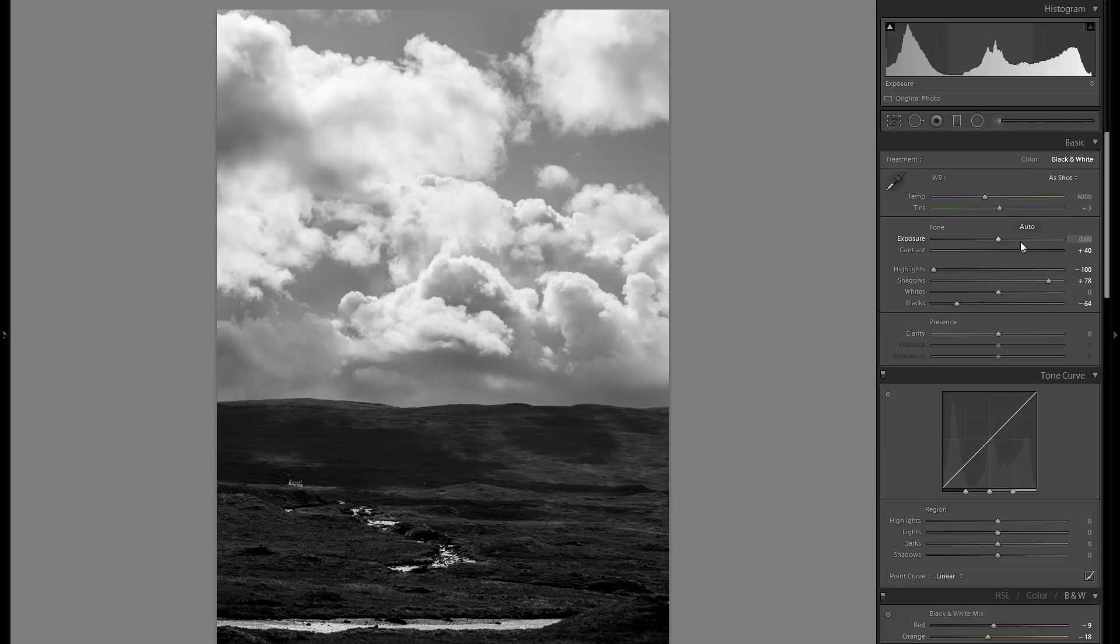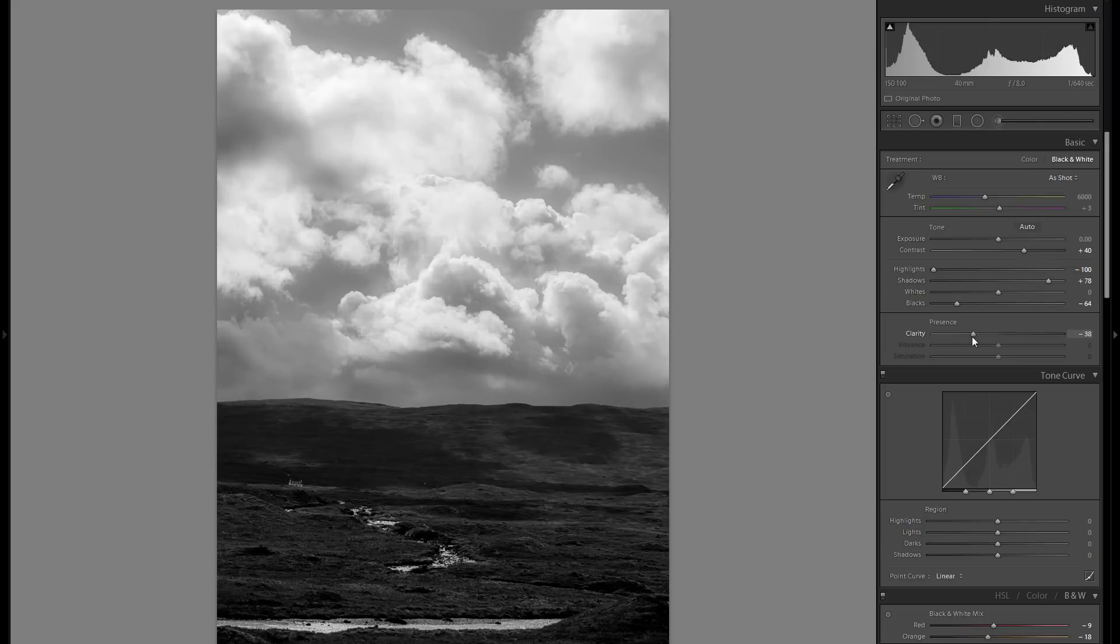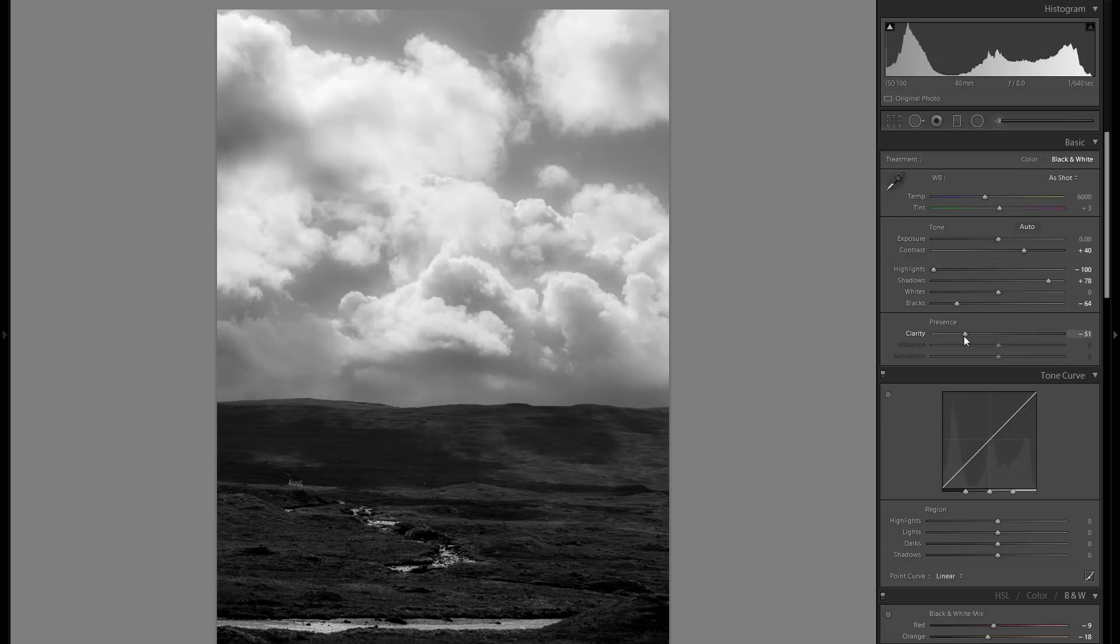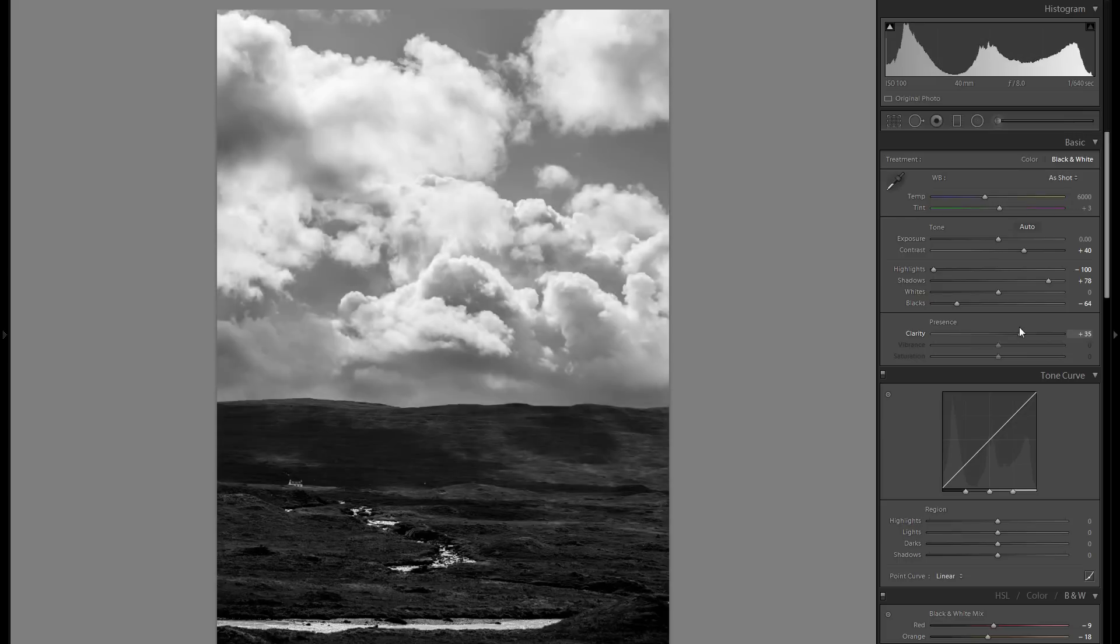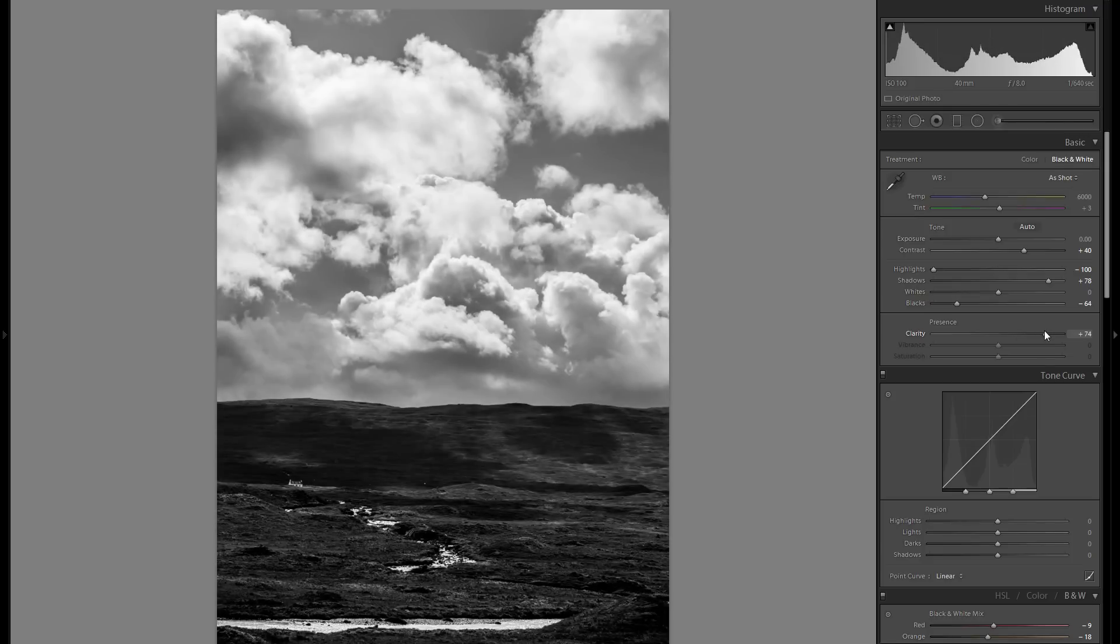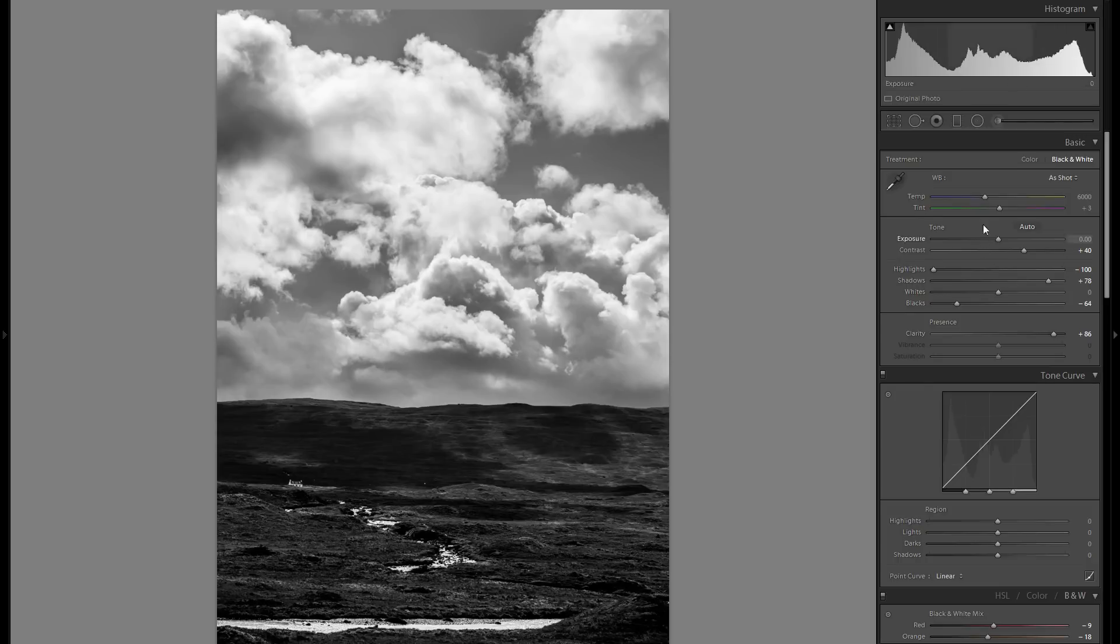Then to clarity: I always say don't be afraid to go into minus clarity, but in this particular photo I really think that going into the plus quite a bit works really well because it brings out the texture so much and makes everything seem so harsh, which is really the look I'm going for here. Let's finish up with this picture.